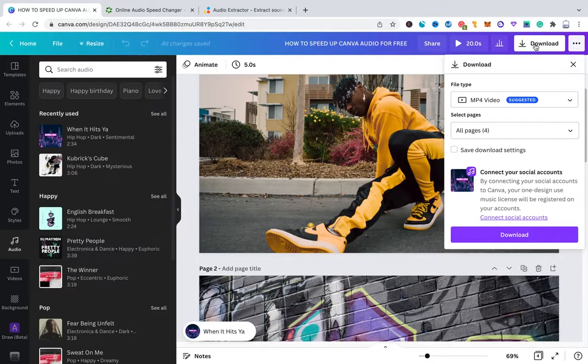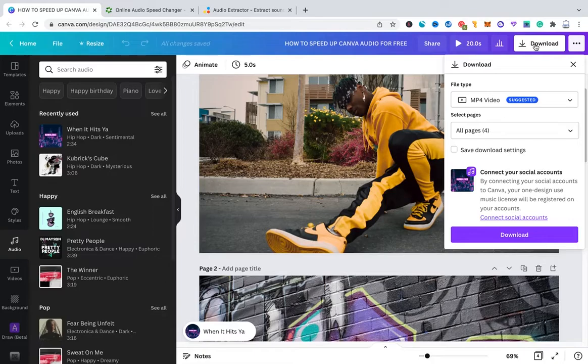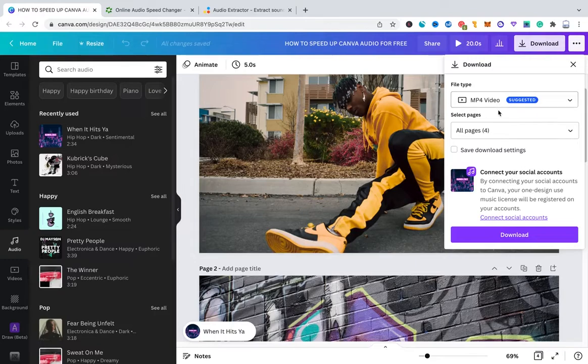The reason for this is actually pretty simple. Canva doesn't let us download a simple audio track. So you can't really download your audio track independently from other footage. So the only thing we can do is actually download our project as an MP4 video. So make sure that MP4 video here is selected. And then click here on download.